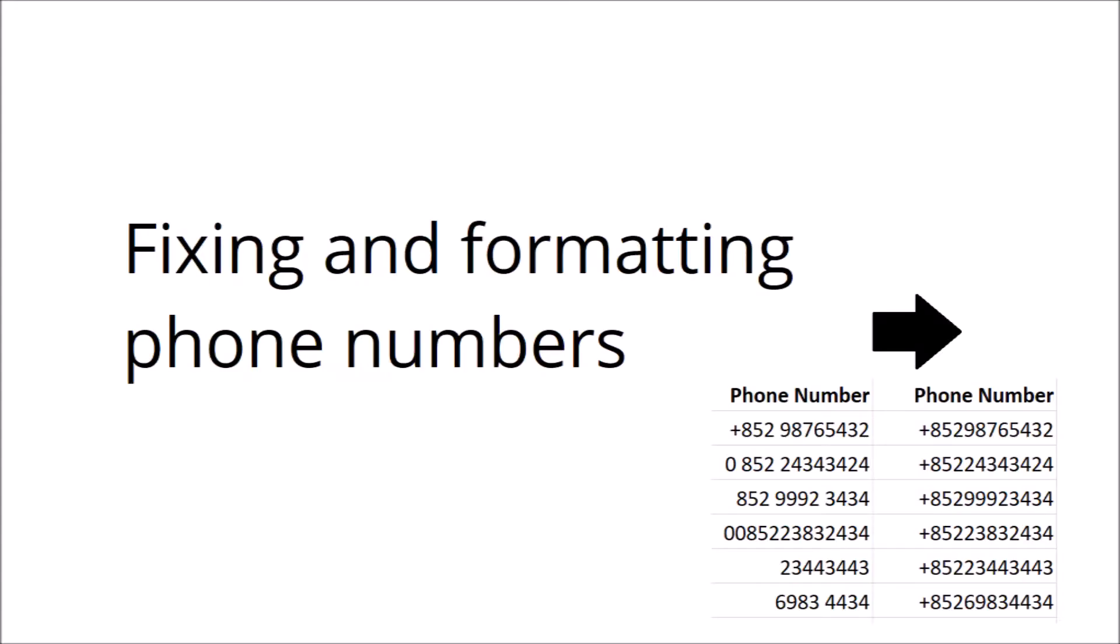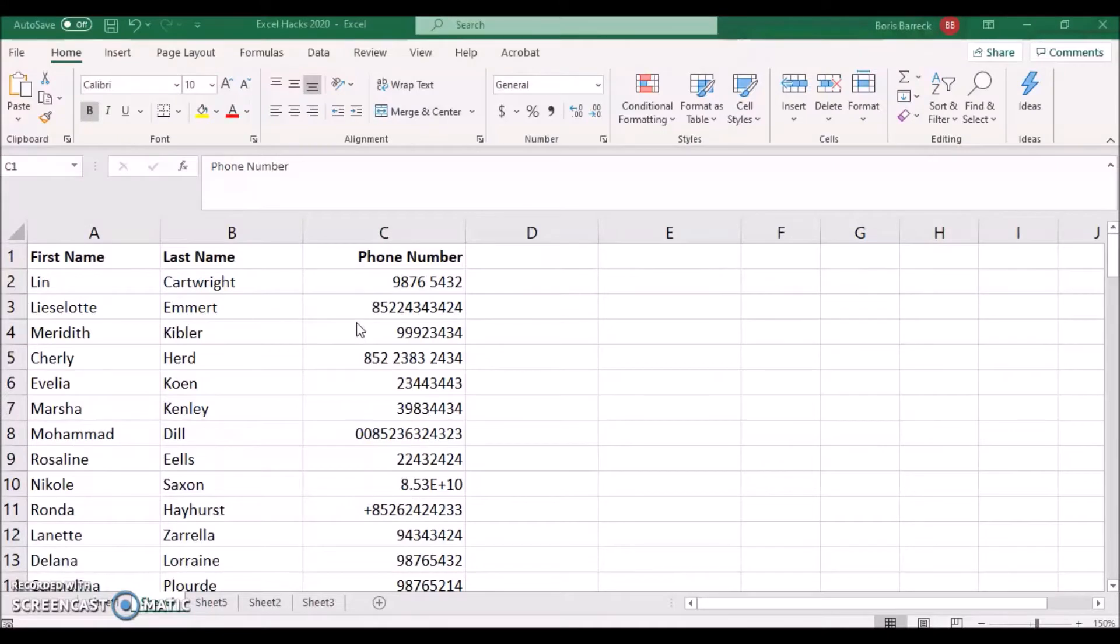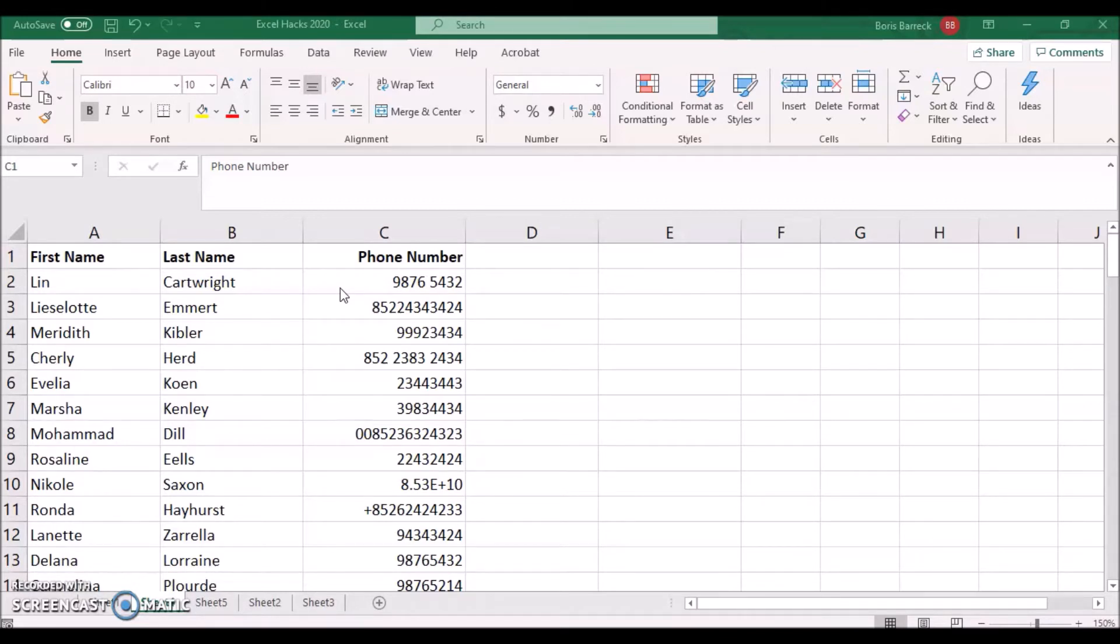Fixing phone numbers. When receiving guest lists you may often see phone numbers which are formatted incorrectly. This can cause errors when you try to re-import such lists into a CRM or check-in app.